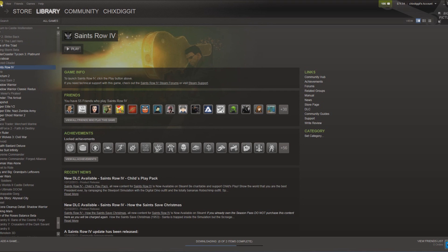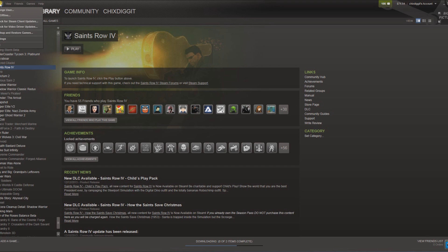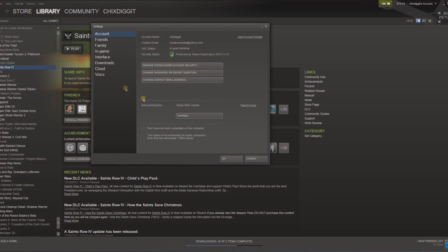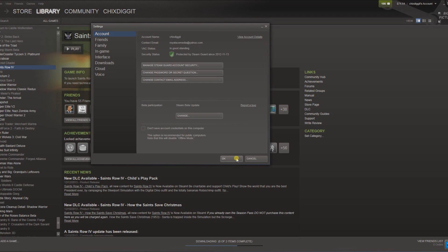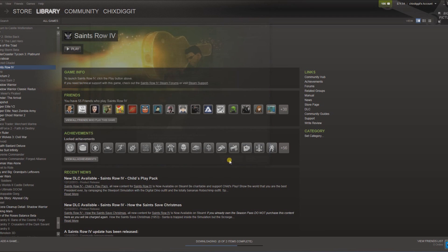You can do that by basically starting them in online. The next thing you want to do is go to Steam in the upper left-hand corner here, then go to Settings, and you want to make sure this is unchecked: 'Don't save account credentials on this computer.' You don't want it checked—if it's checked it's not going to work. So you can click OK.